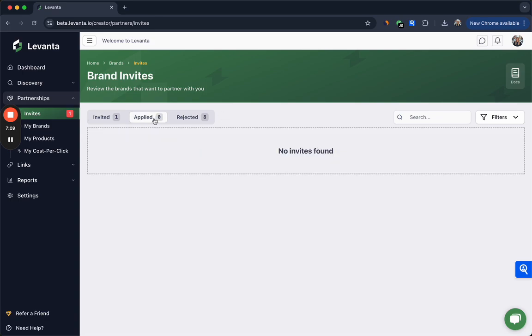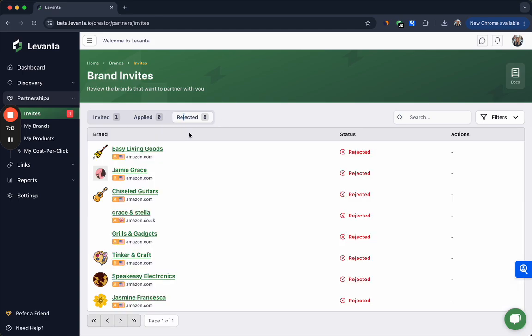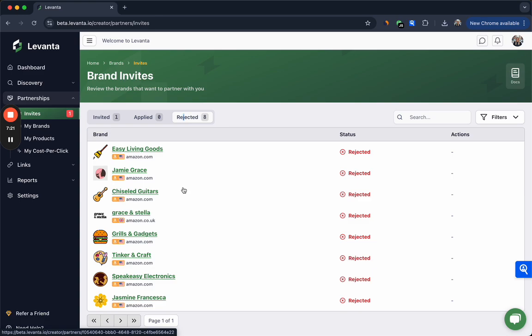You can also see the brands to which you've applied but the brand hasn't yet accepted, and all the brands that you have rejected, which again we don't recommend, but there might be some existing partnerships or something like that where you don't want to accept the partnership on Levante.